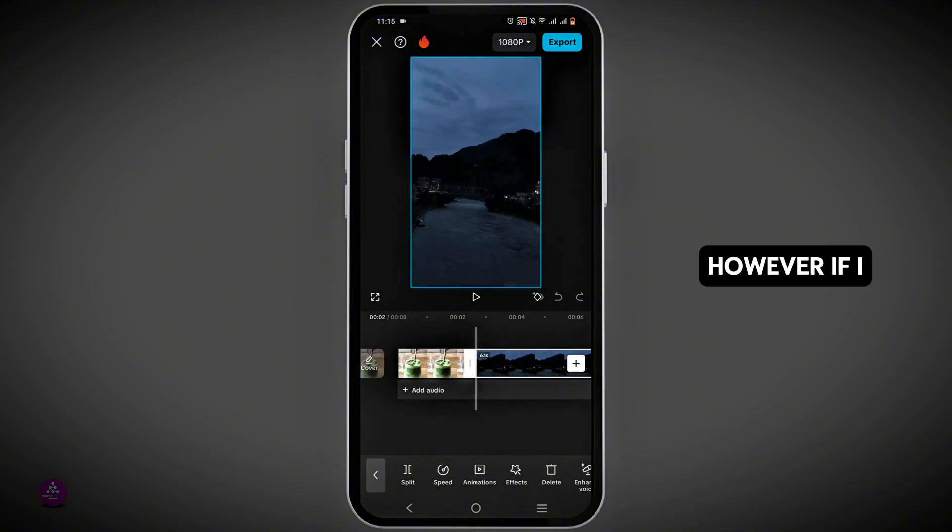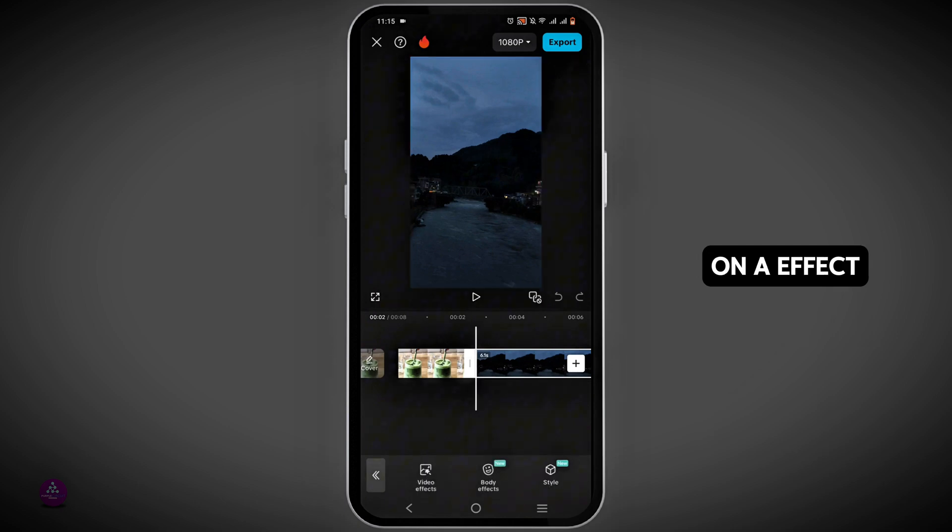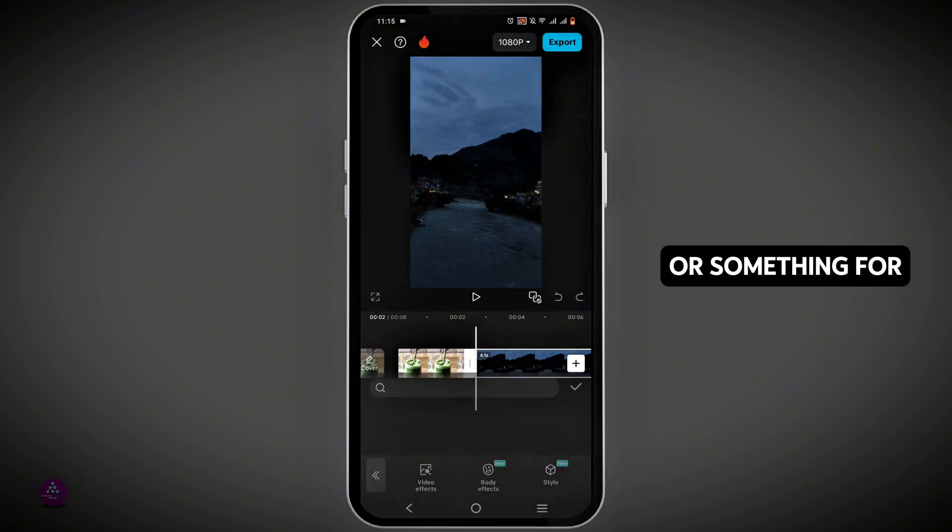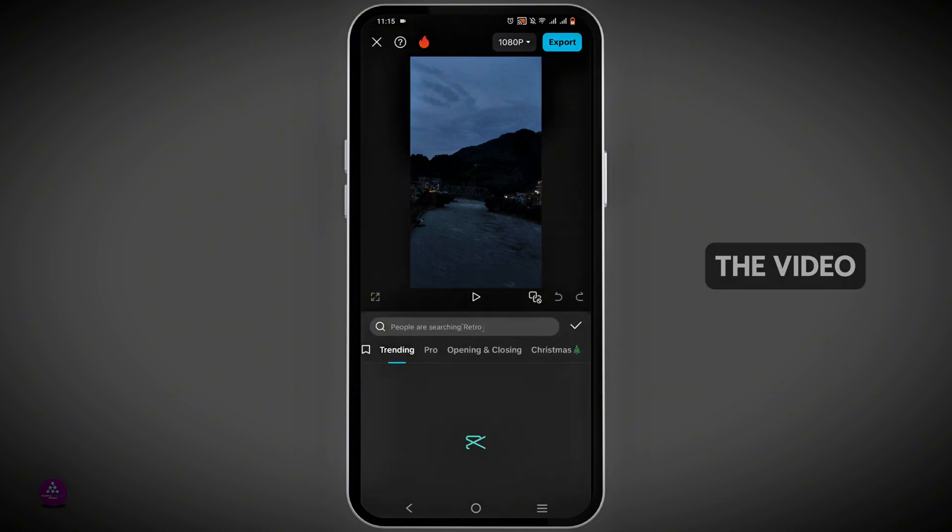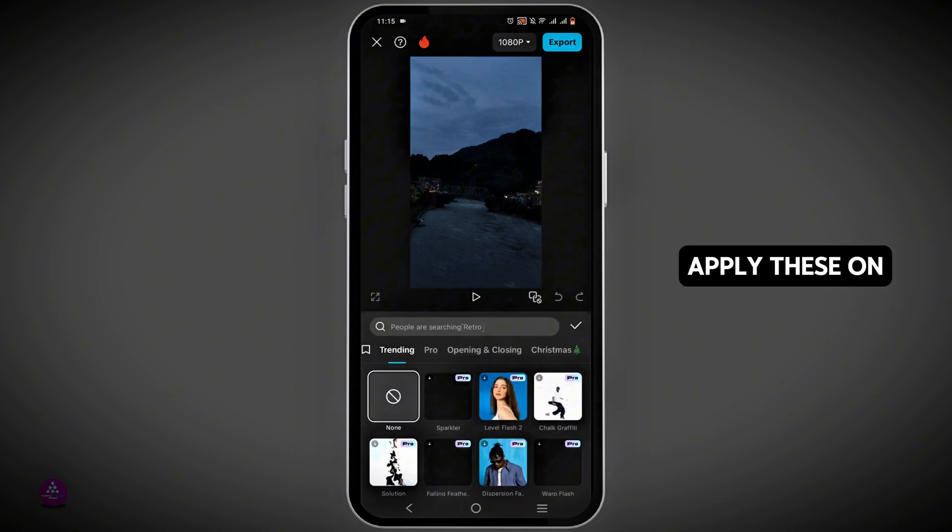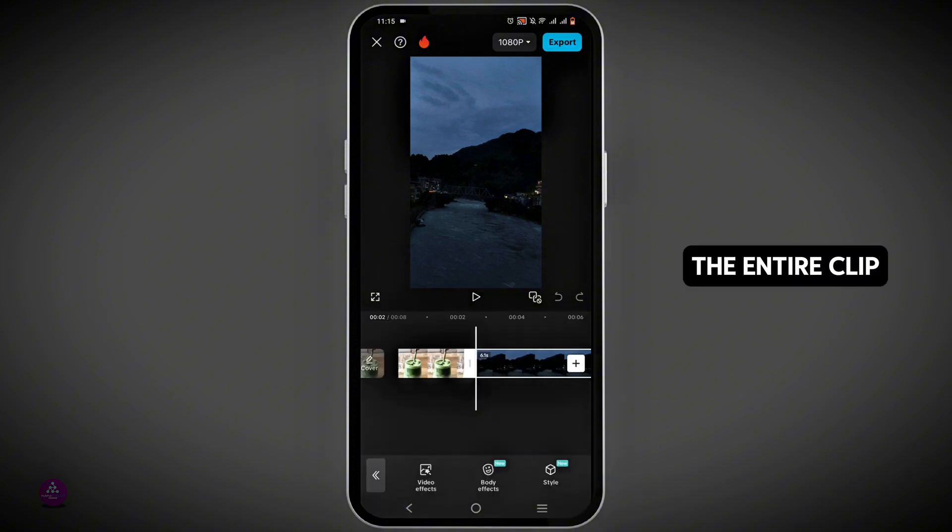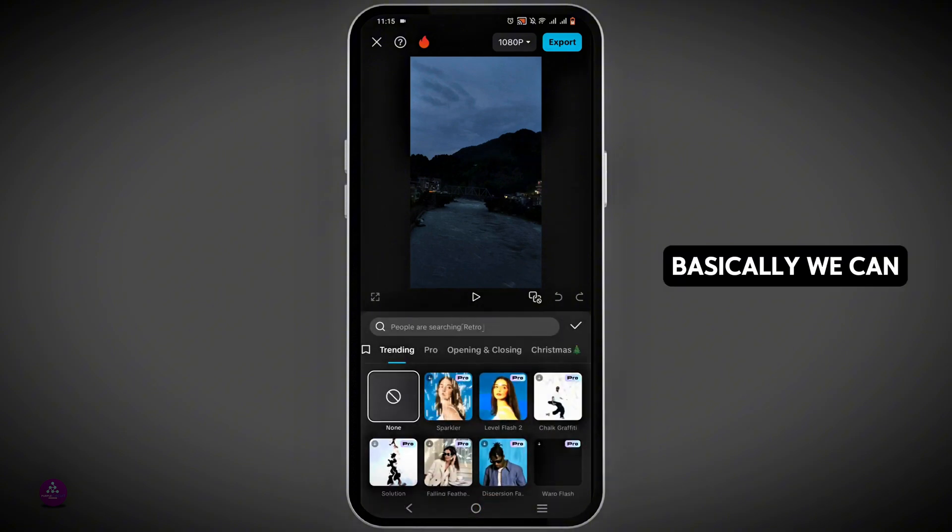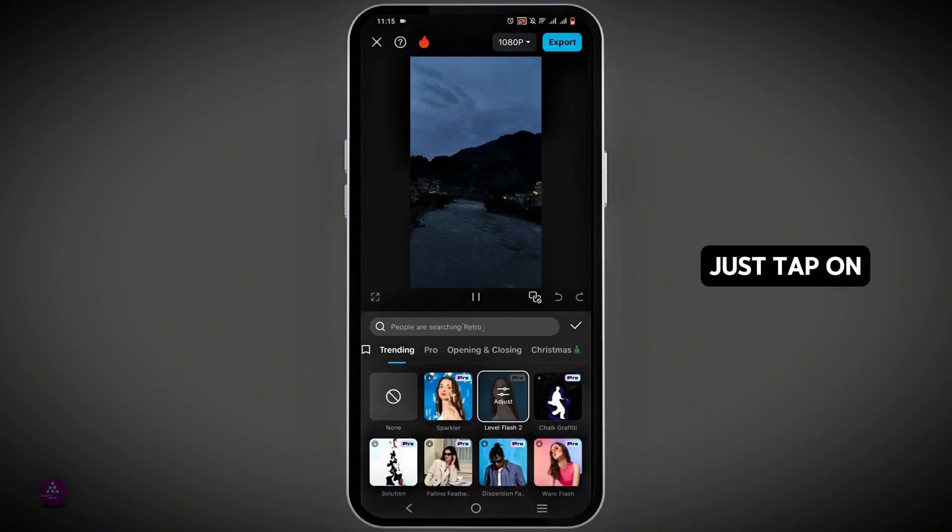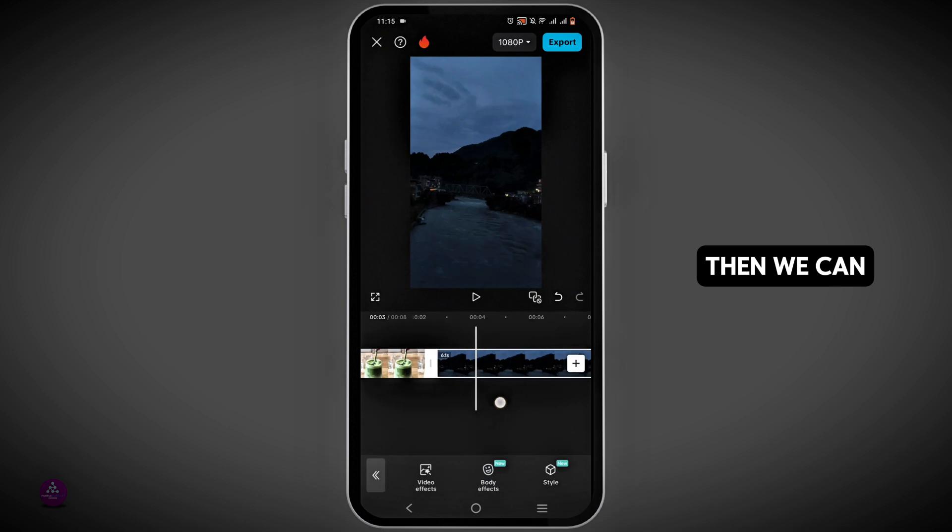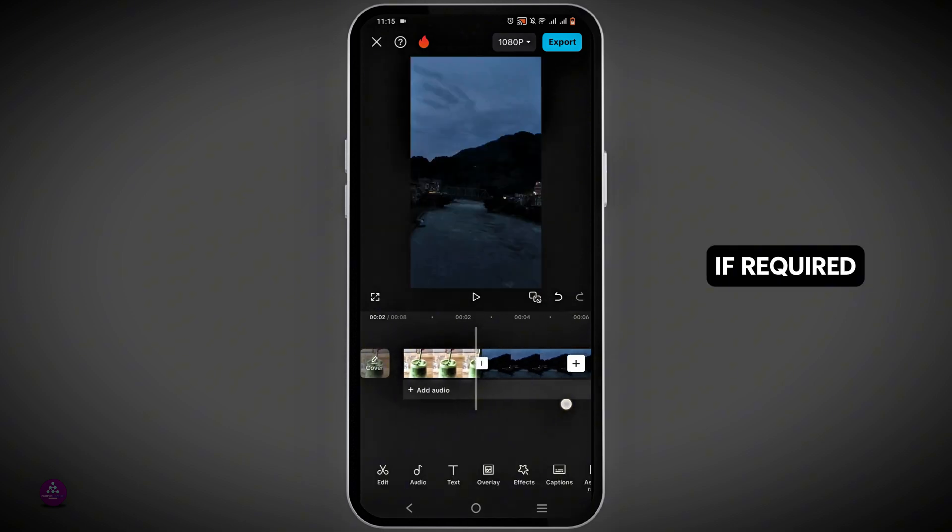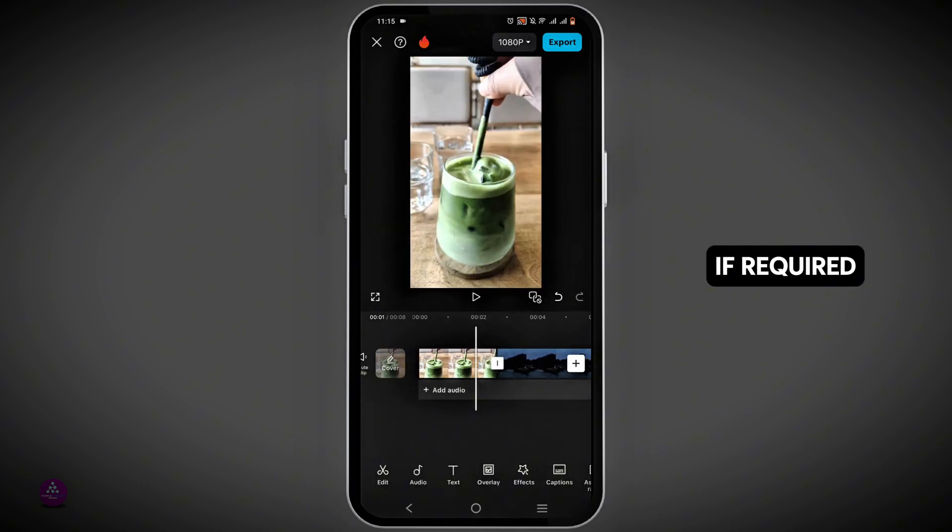However, if I wish to add an effect or something for the video, I can still apply these on the entire clip. Basically, we can just tap on it, then we can apply to all of the clips if required.